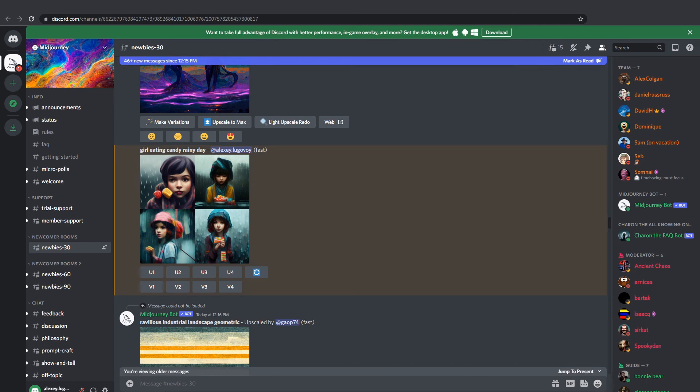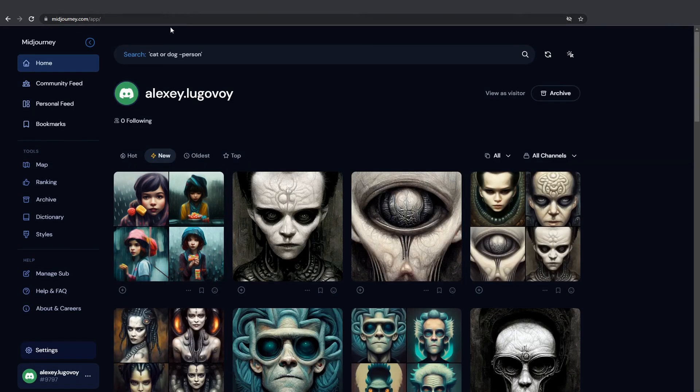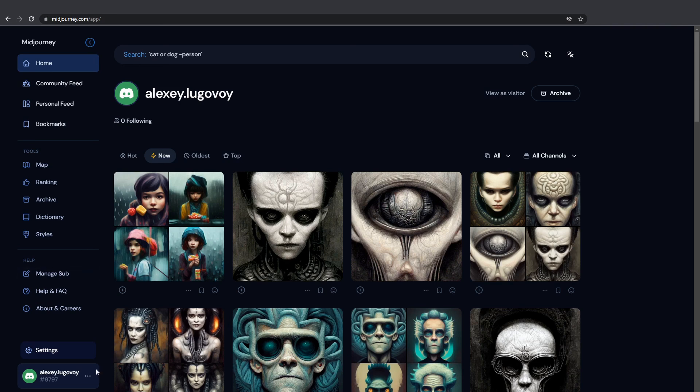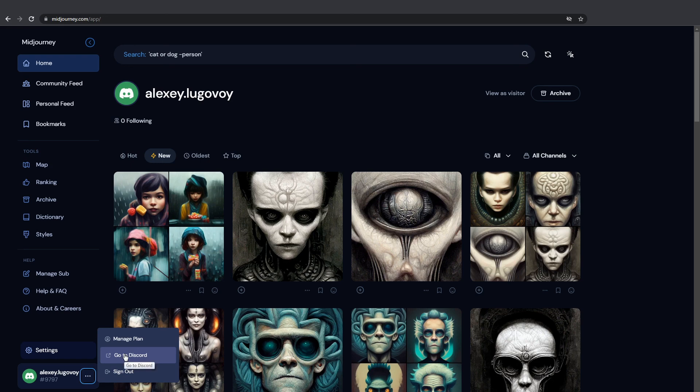But yeah, what happens if you end up on the dashboard and you haven't generated any art yet? How do I get to Discord channel? Here's your profile badge in the bottom left corner, and we also have these three buttons menu. Click and select Go to Discord.